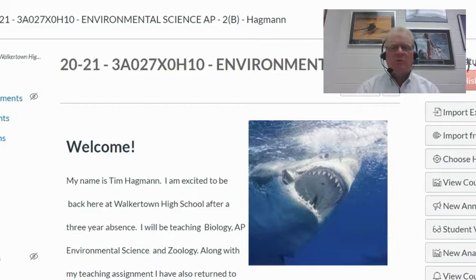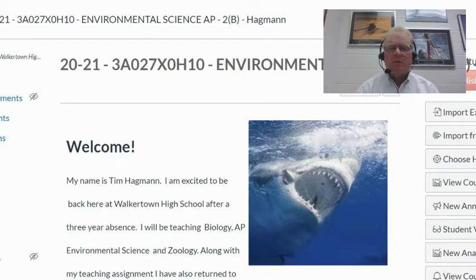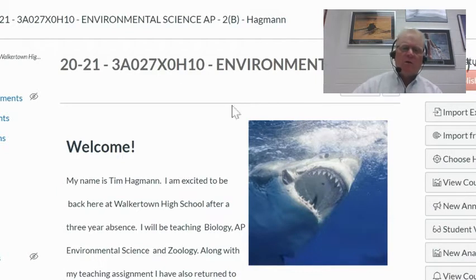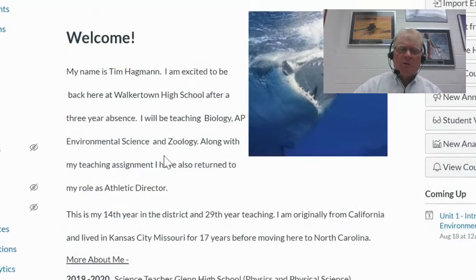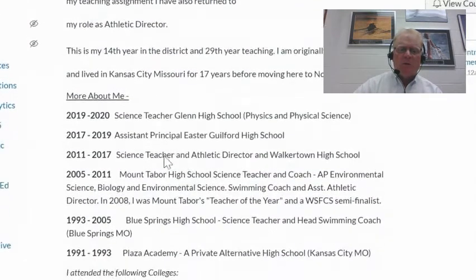This is the home page. Whenever you log in, this is where it's going to pop up. And this will kind of give you an idea of what's involved.